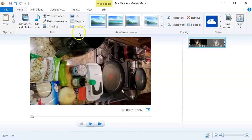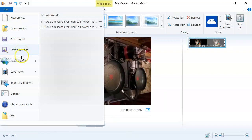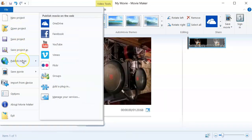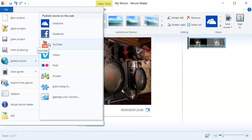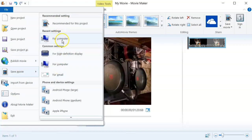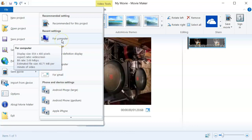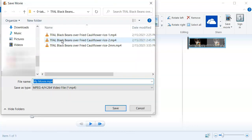Next step is you're going to do File, and you could save it or you could publish it directly to any one of these apps, whether it's OneDrive or Facebook or YouTube. I found that I like to save it first on my laptop, and then I'm going to move it into whatever social media platform that I want to do. So I'm going to say save movie for computer. You can see recent settings is right up here for computer, so I'm going to go ahead and do that.